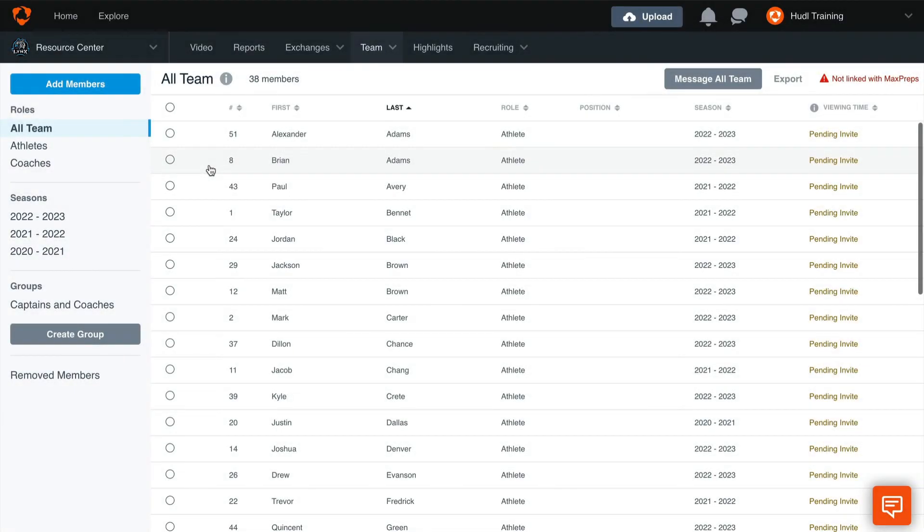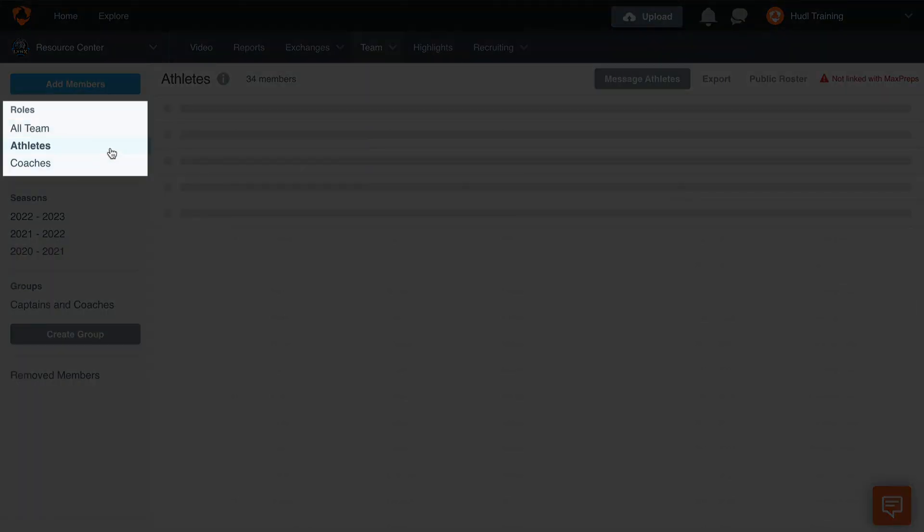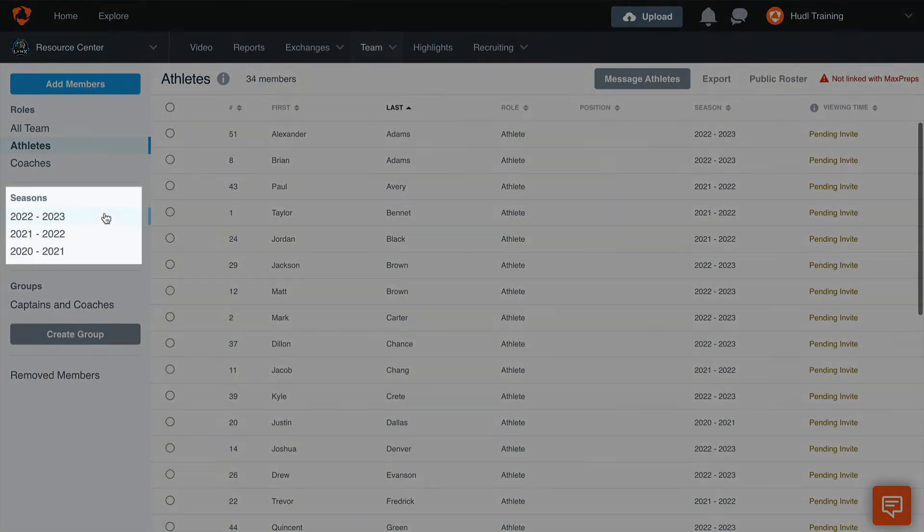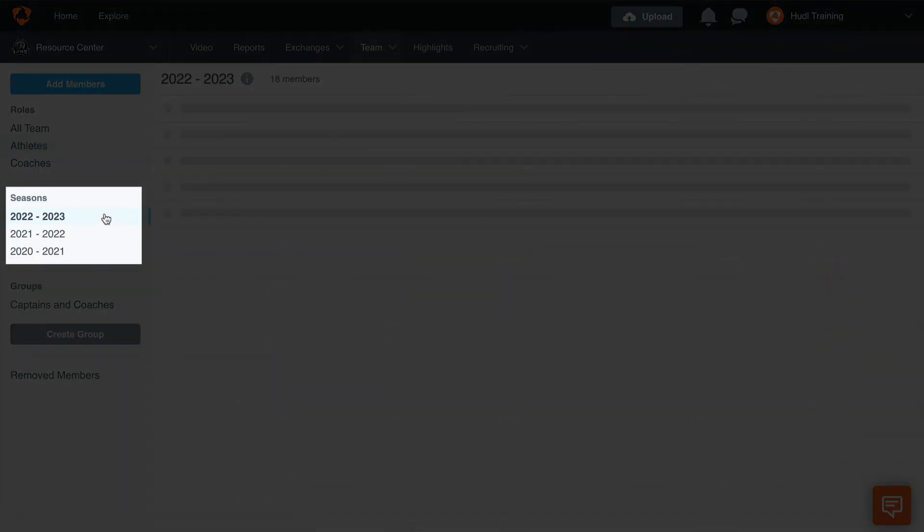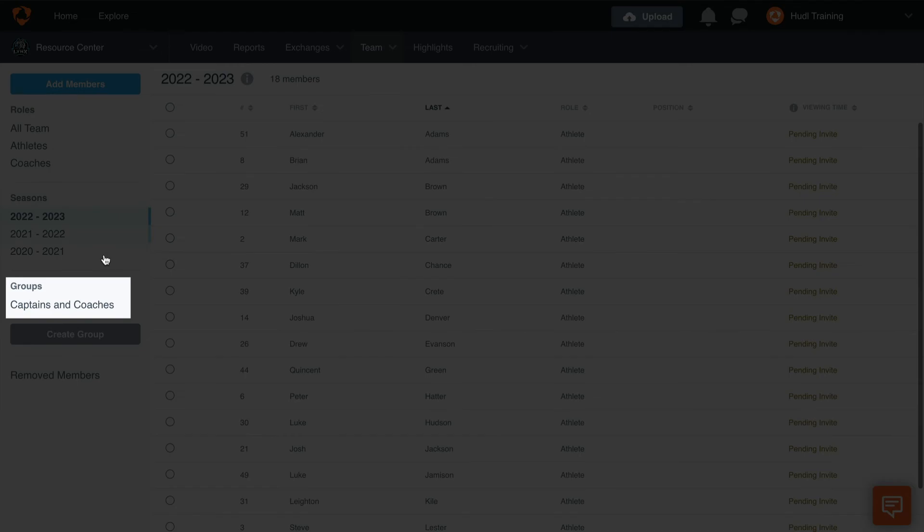Once you have added your athletes to your account, you can use any of these categories to sort through your roster. You can also sort by role, season, and groups.